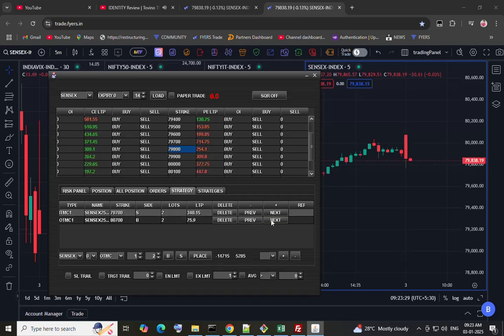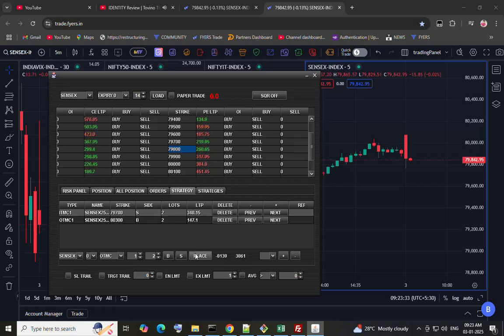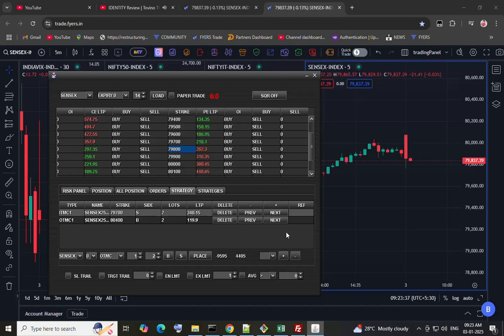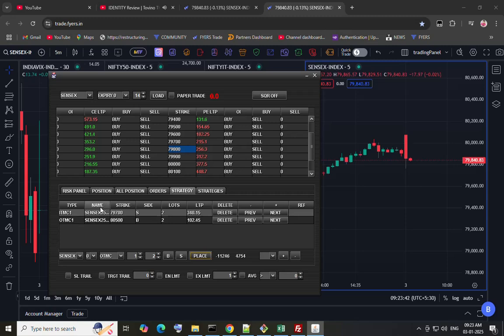My sell strike is 79,700 CE and my hedge buy strike is 780,400. Order is placed.